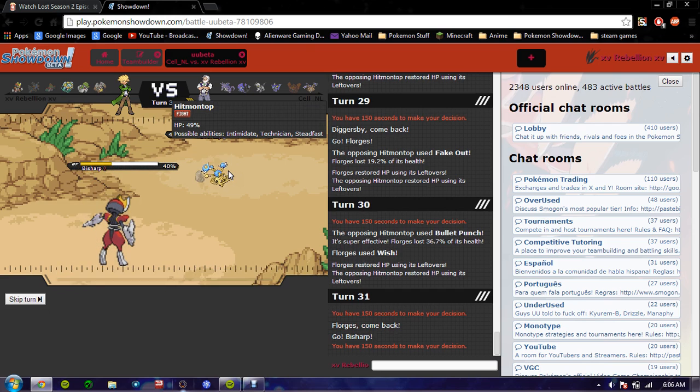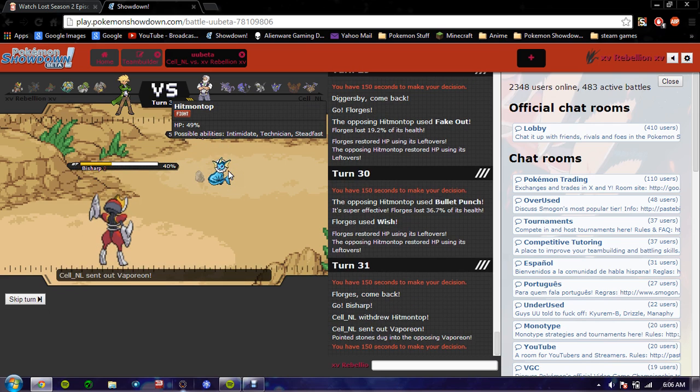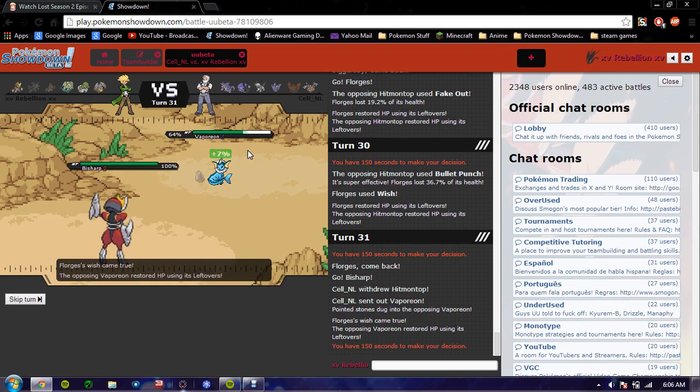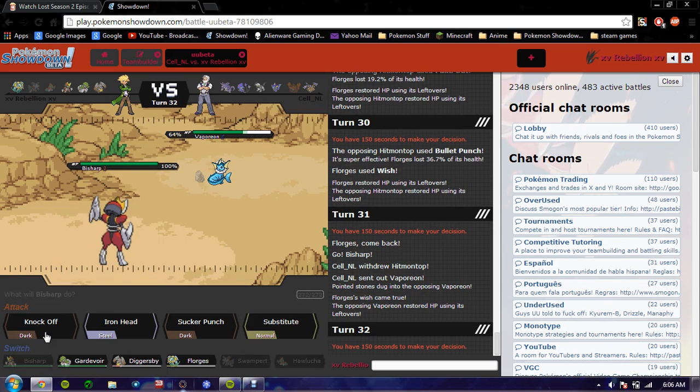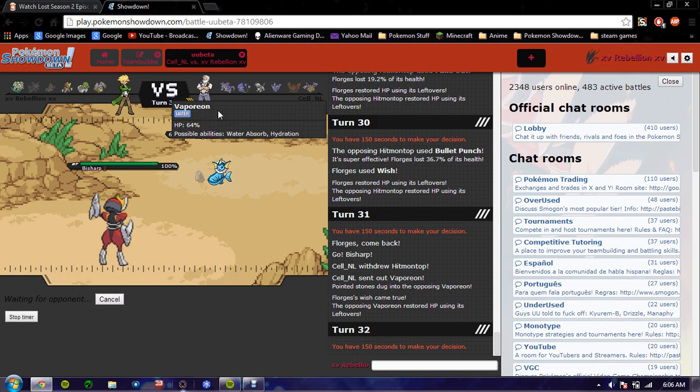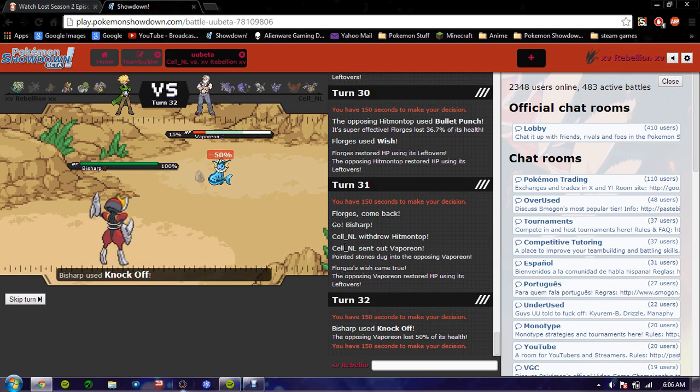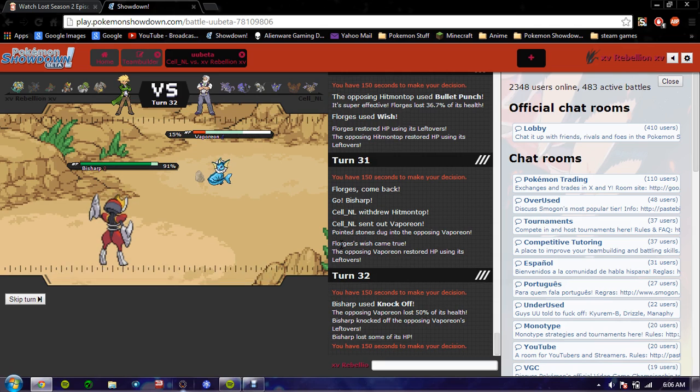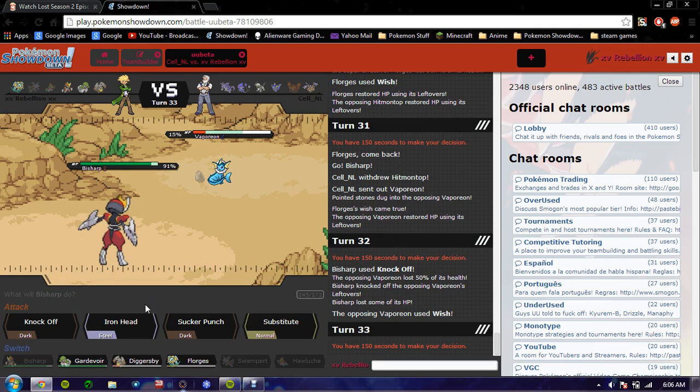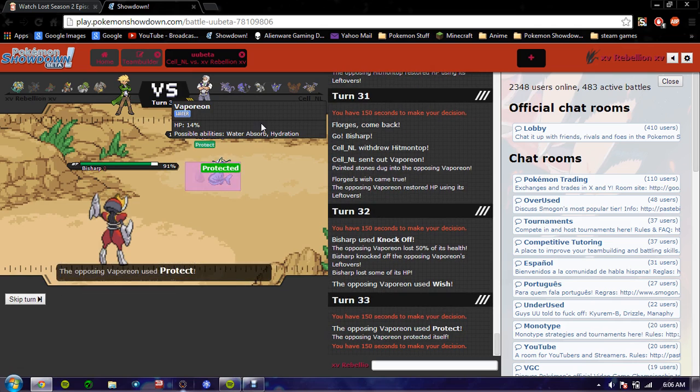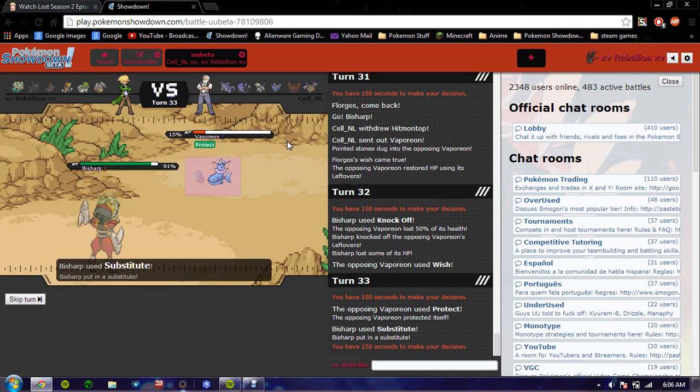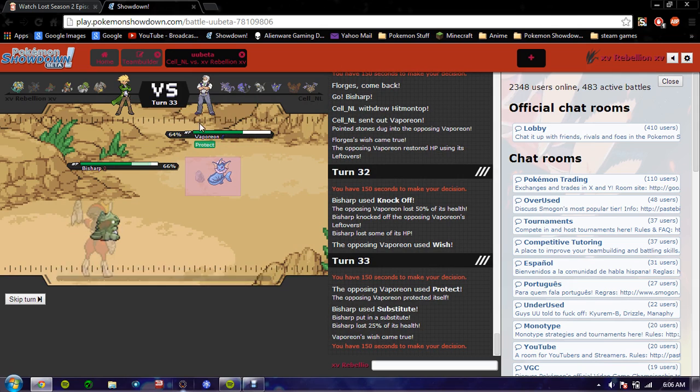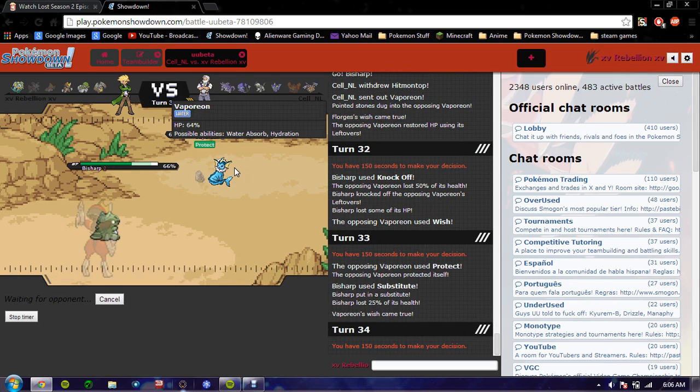I'm going with Bisharp, hopefully he doesn't predict this. He goes with Vaporeon. That was a nice one. And now I get to knock off on something. He's probably just gonna Wish. I'm going to... Okay. I'm gonna get behind a sub now. Because he's gonna Protect. I saw through that.